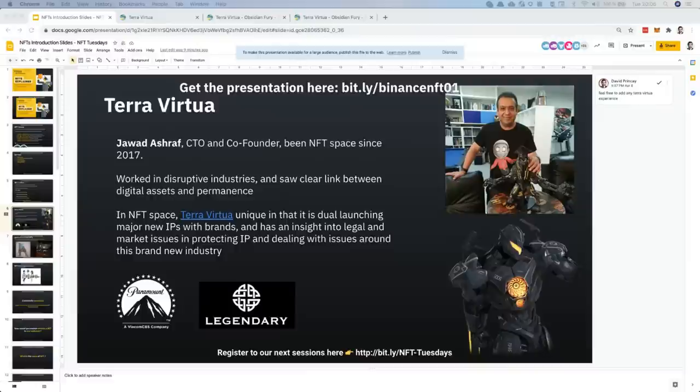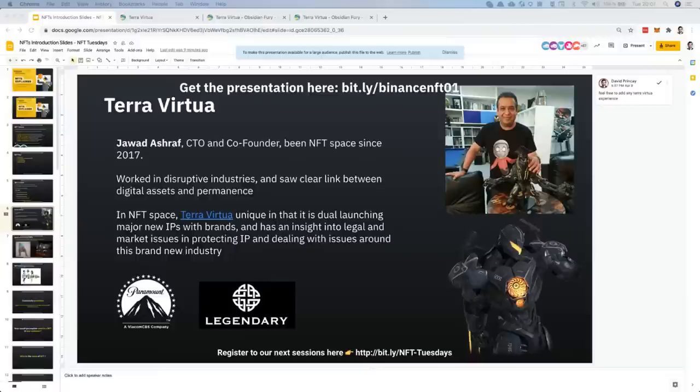One of our main missions is to bring high-quality NFTs to the masses and find a way to bring mainstream artists and crypto artists into a marketplace where they can sell and make recurring revenues from their creations.